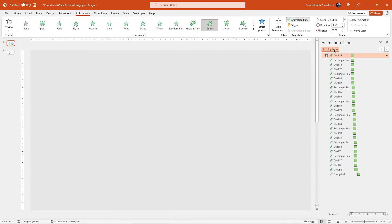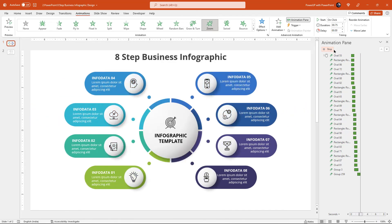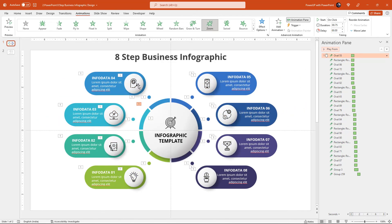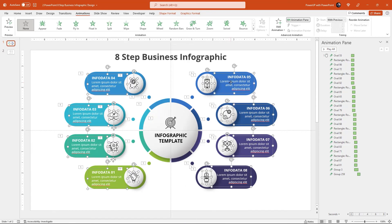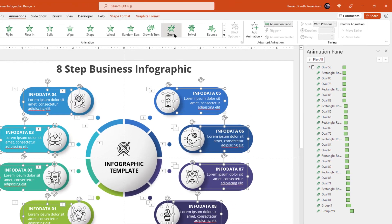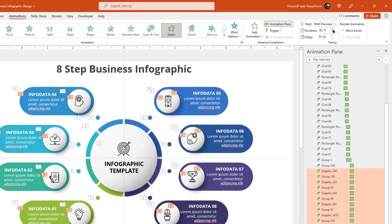Let's preview the animation once. I think we are on the right track. Finally, select all remaining PNG icons and text fields, and then apply zoom animation. Start them with previous, increase the duration to 0.75 seconds, and increase the delay duration to 1.75 seconds.